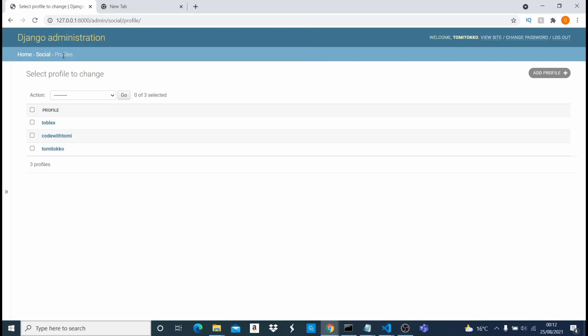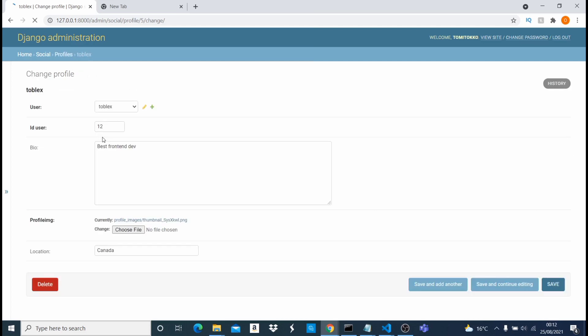I'll click on one of the model objects — that should open quickly since I have it running already. It shows me the details of that model: the user, the ID, the bio, the profile image, and the location. This is the details of a particular object in that model, and I want to export all of the objects into a CSV file.